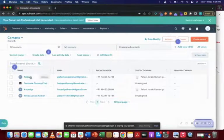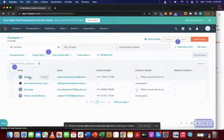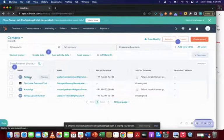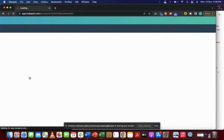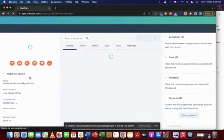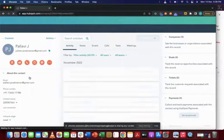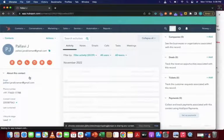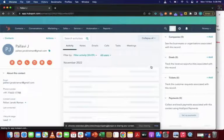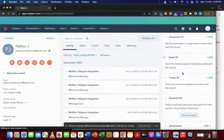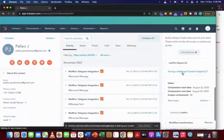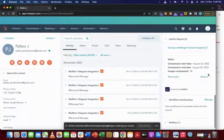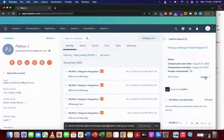to any particular contact over here and it'll open up the contact properties page. Once it's done, towards the right-hand side you may have to navigate towards the LitePix report, click on